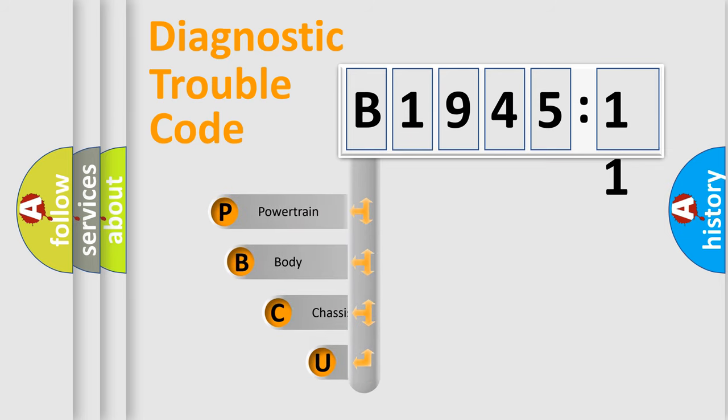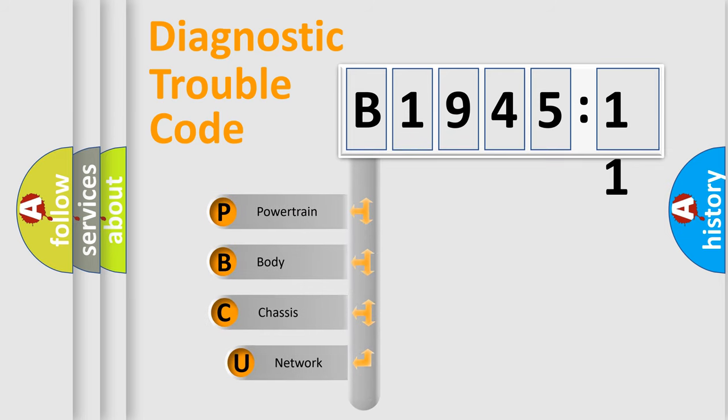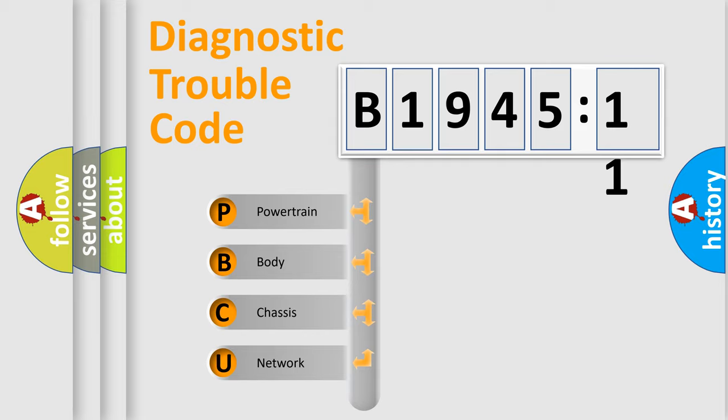First, let's look at the history of diagnostic fault code composition according to the OBD2 protocol, which is unified for all automakers since 2000.